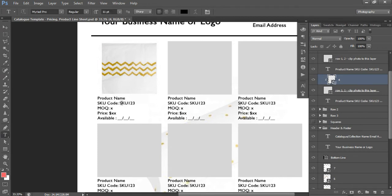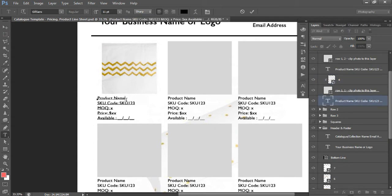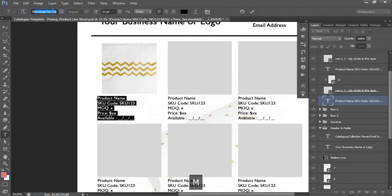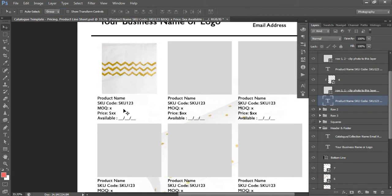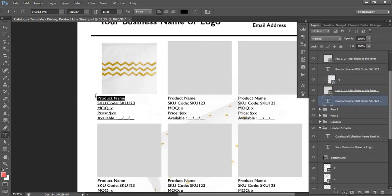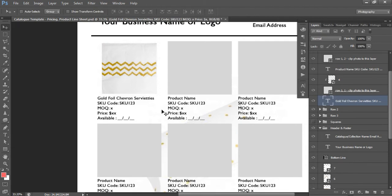Now we can update the text. I've got a guideline of sample text you might use — you can change this to anything you want to suit your product and change the font. The font used here is called Gill Sans — you'll need to download it as it doesn't come pre-installed. Otherwise you can use any font you want, such as Myriad Pro, or whatever font aligns with your brand. This field is for your product name — these are gold foil chevron serviettes. Make sure you double-check your spelling before printing because Photoshop does not have spell check — I like to type it in a Word doc first.